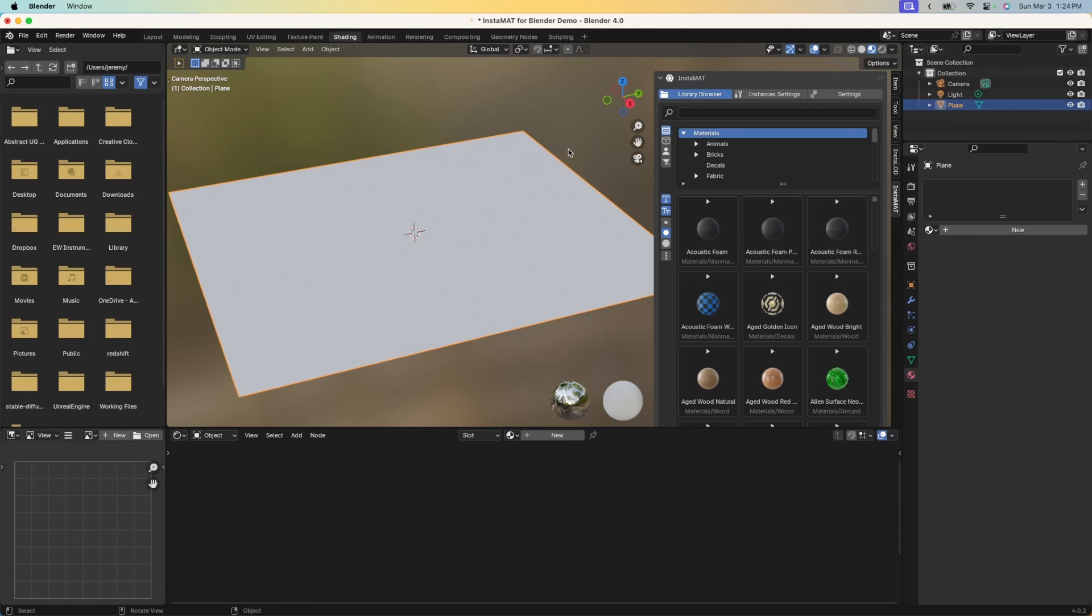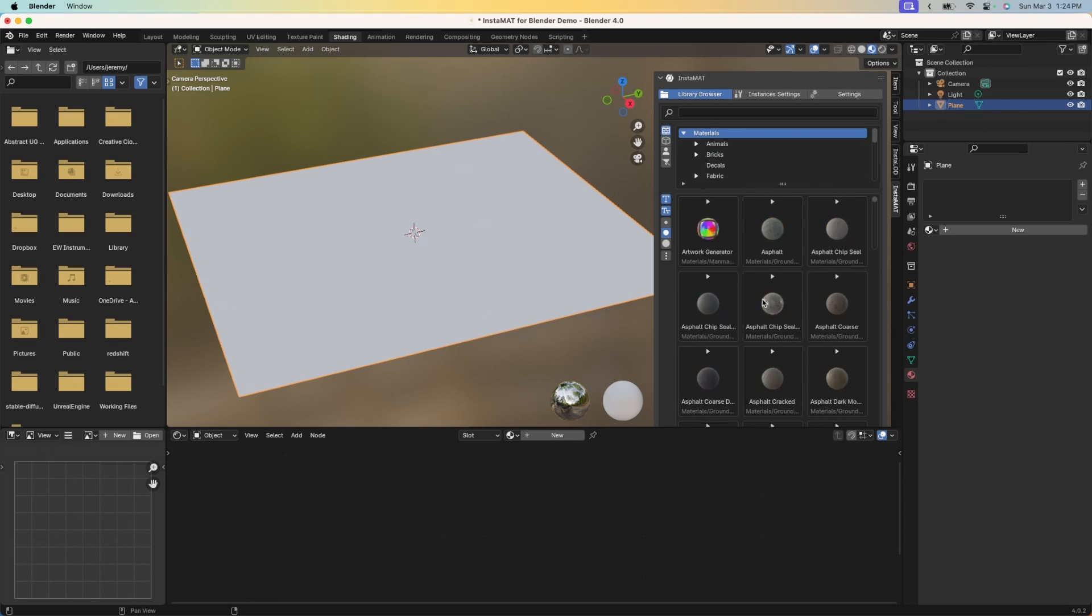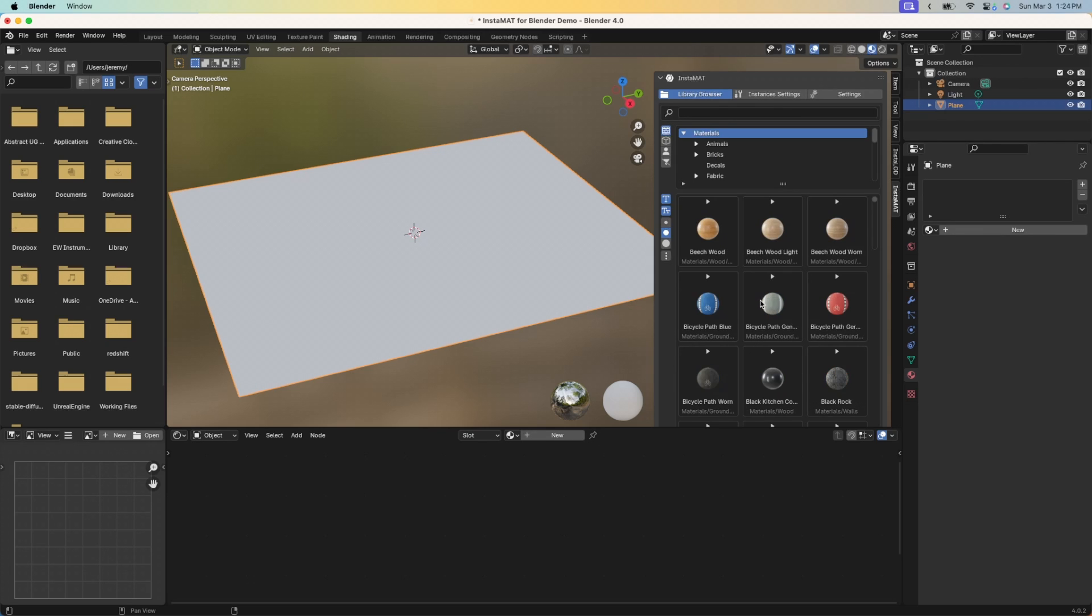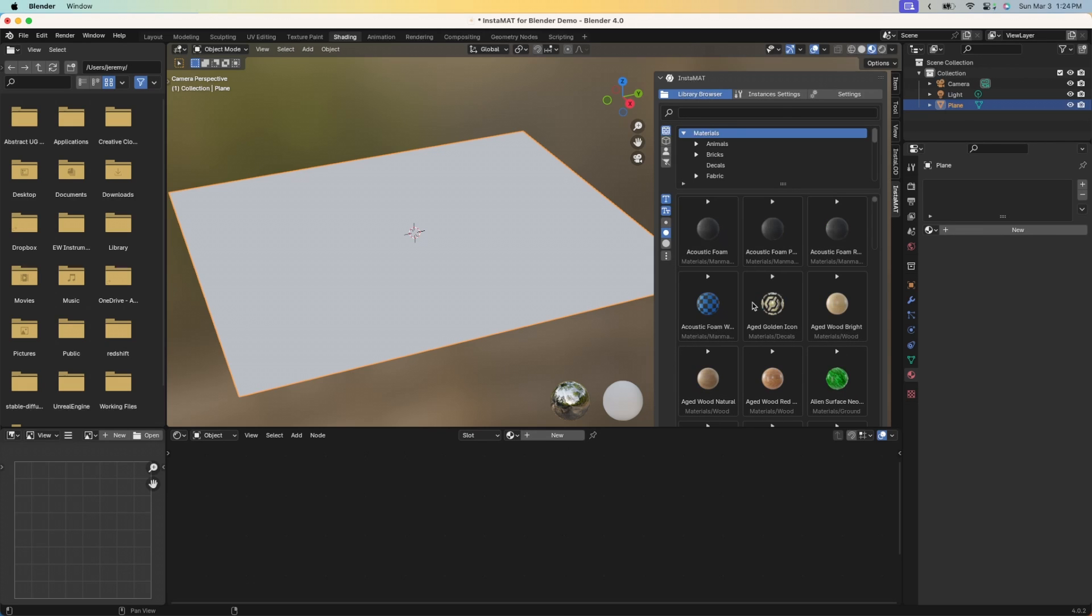Now that the integration has been installed, let's take a look at how we can bring in a material. You can see on the right here, this is our main panel and we're in the library browser tab. This is where we can browse through all the materials that are included with Instamat Studio, as well as packages that you have in your user library.